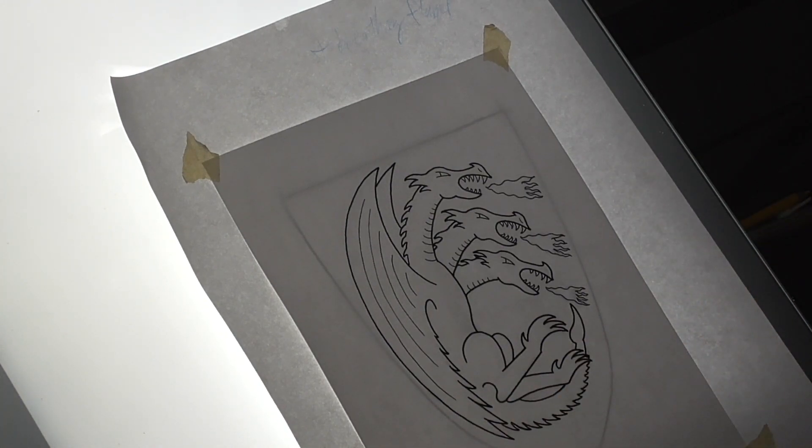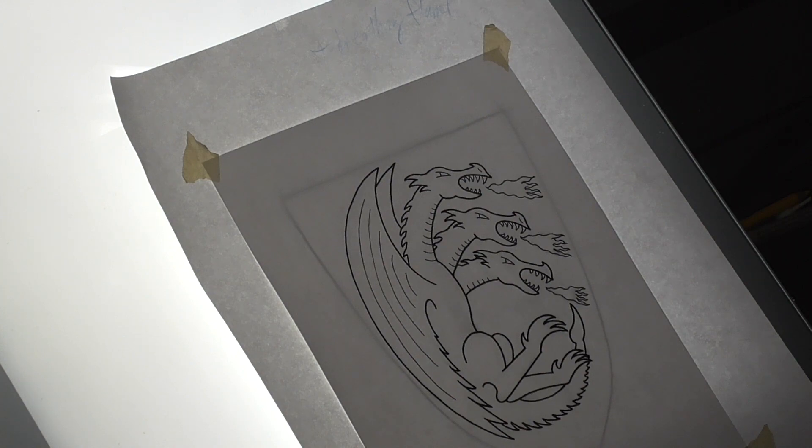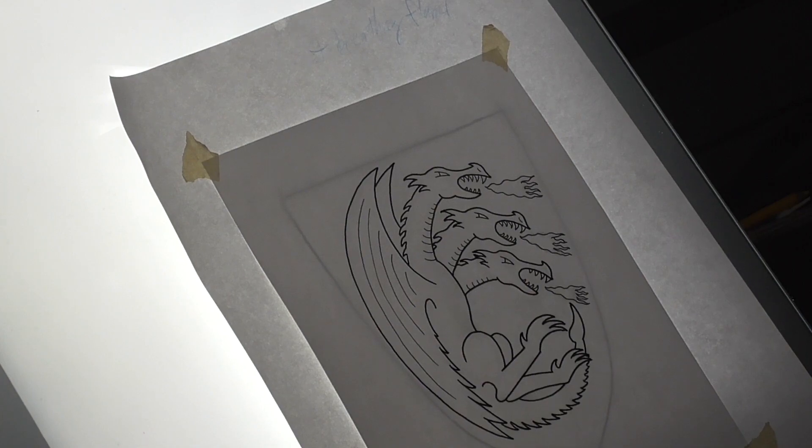So that is the dragon. It looks pretty good. I'm actually going to stop it right there.